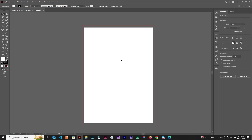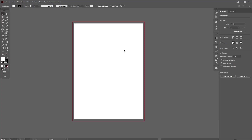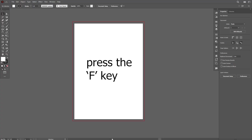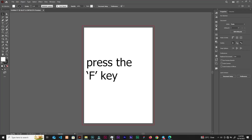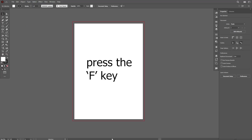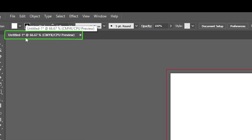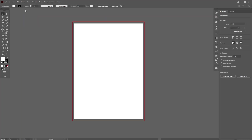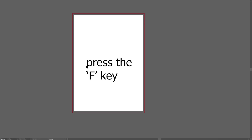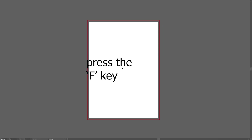Suppose you accidentally hit a key and everything disappears — like your tab bar — that means you hit the F key. If it looks like this and you hit F, the tab bar disappears along with the document tab. Right now I have 'Untitled 1' as the document tab. If you encounter this situation, just hit F again. So if you want a clean view of your artboard, that's what you get, but hit F again to get your workspace back.